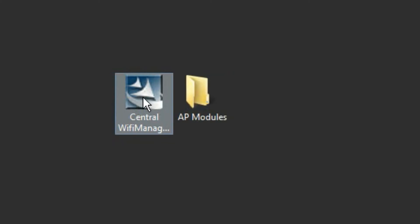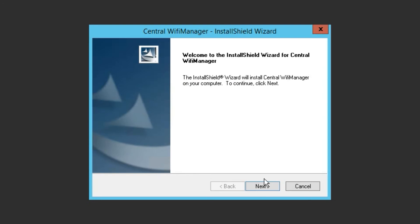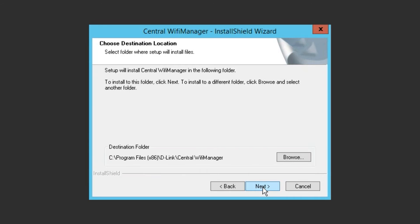Complete the form by providing your name and contact details. Once downloaded, double-click the setup program and select Next.